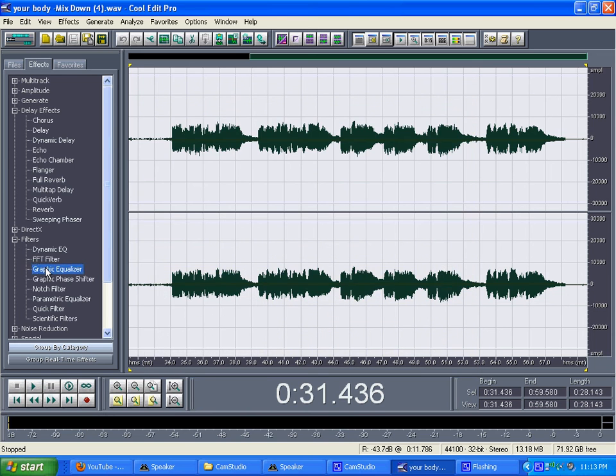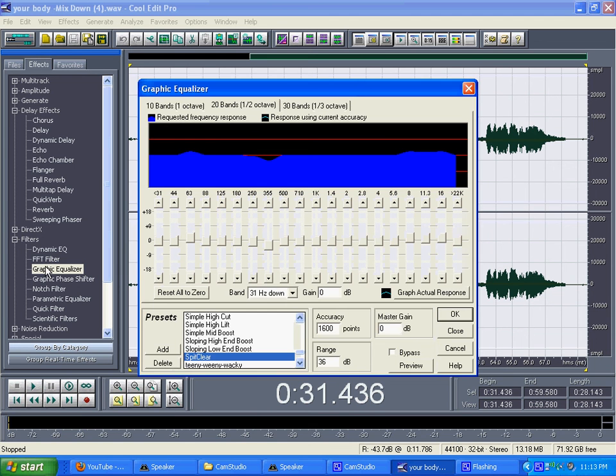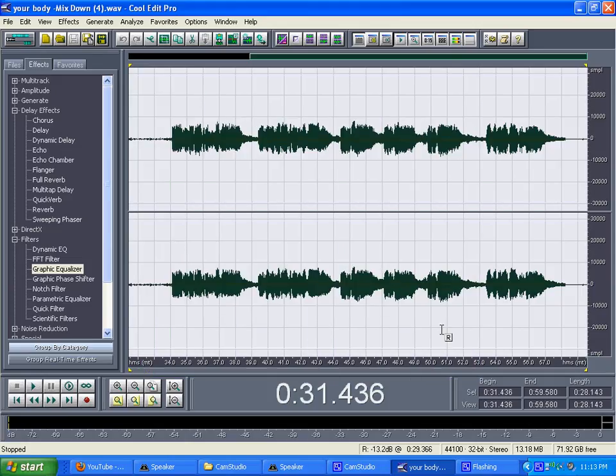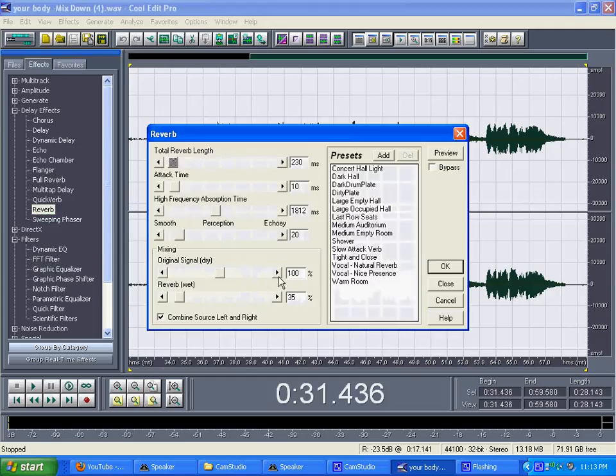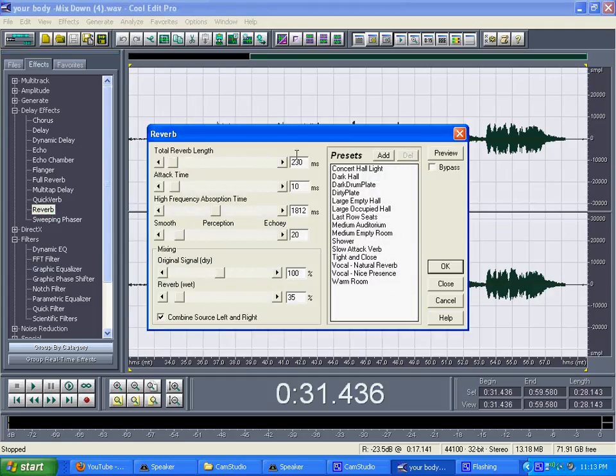And then go to Graphic Equalizer, pick Clear, press OK. Reason why I didn't do it is because I already did the FFT. And then you want to move up to Reverb, click Tight and Wide. This right here is going to pop up to 700, change it to 230. Press OK.